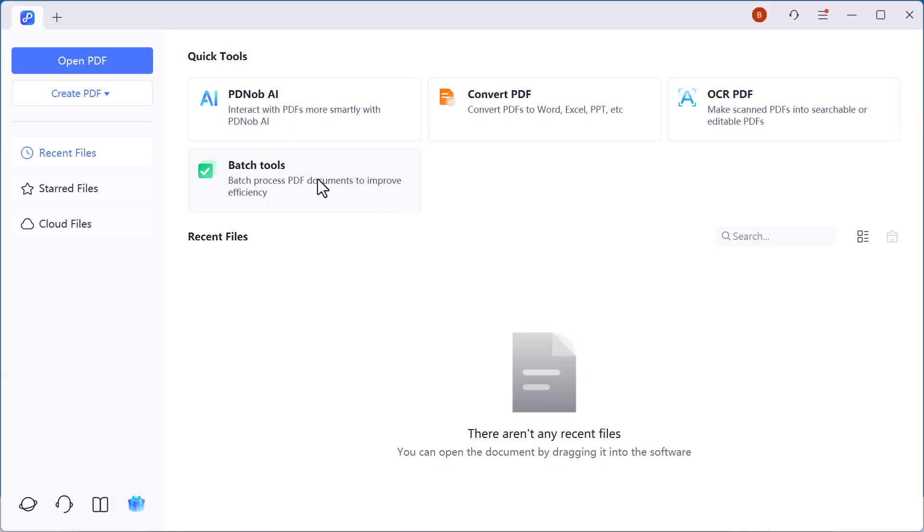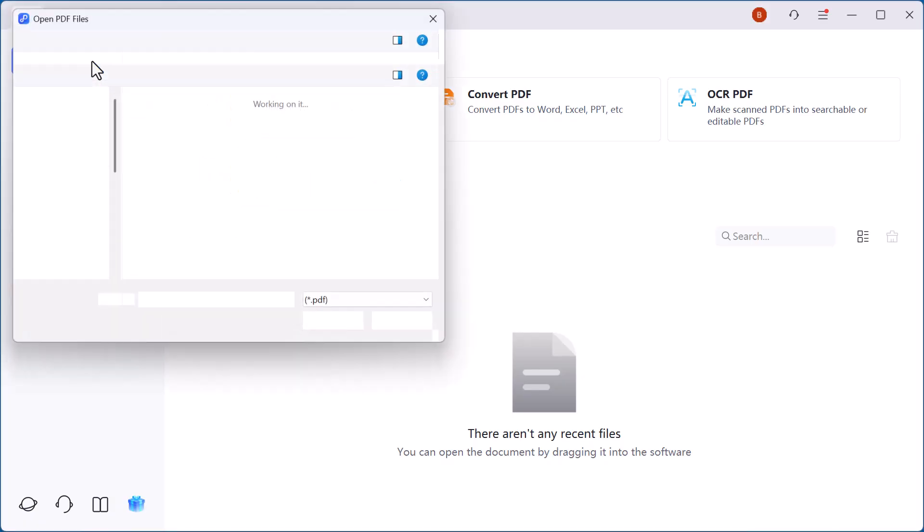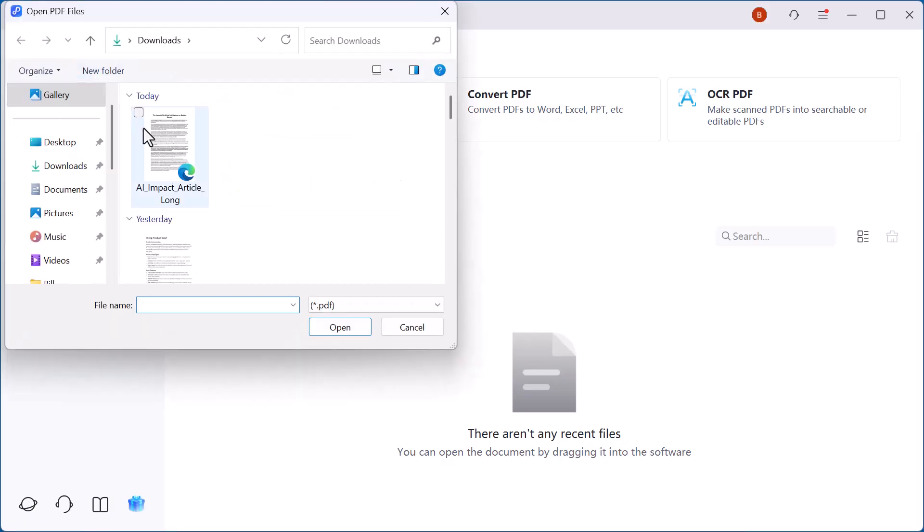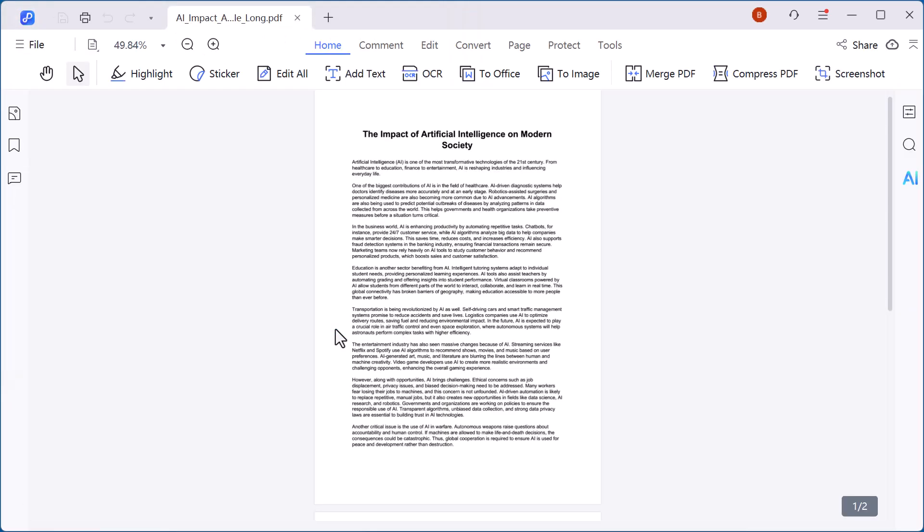Let's get started. I'll click on open PDF and upload a PDF file to begin. Once the file is loaded, we'll be ready to explore the editing tools in action.